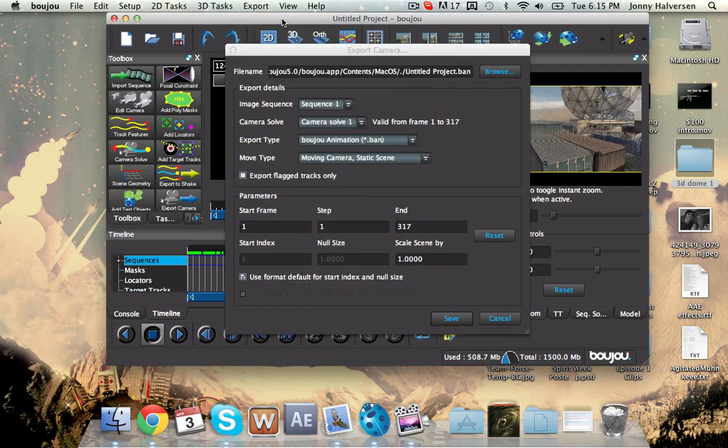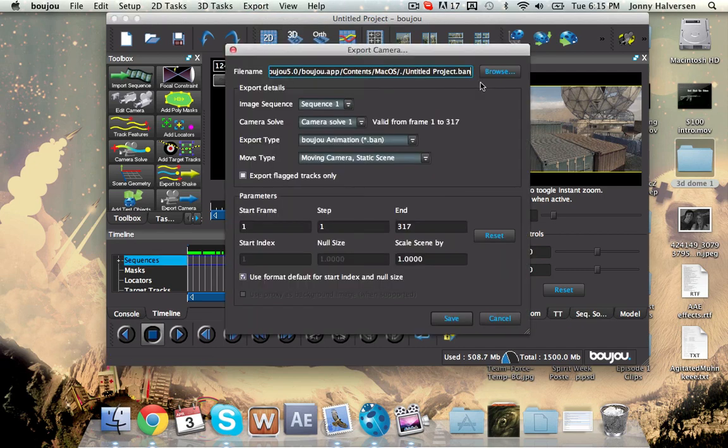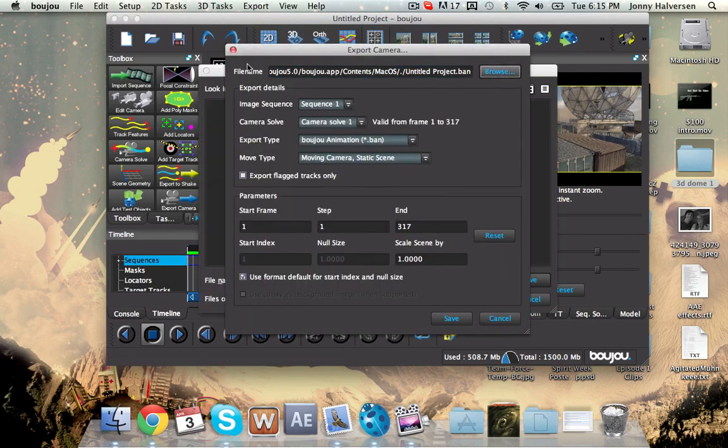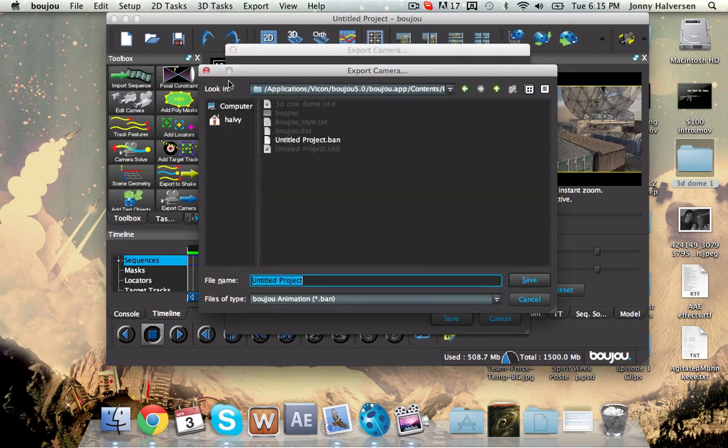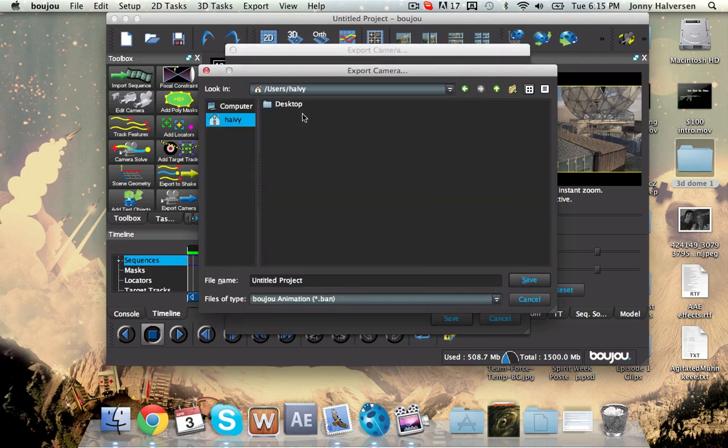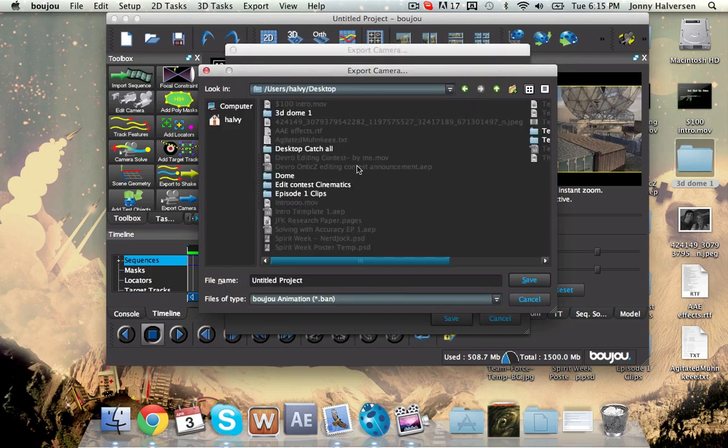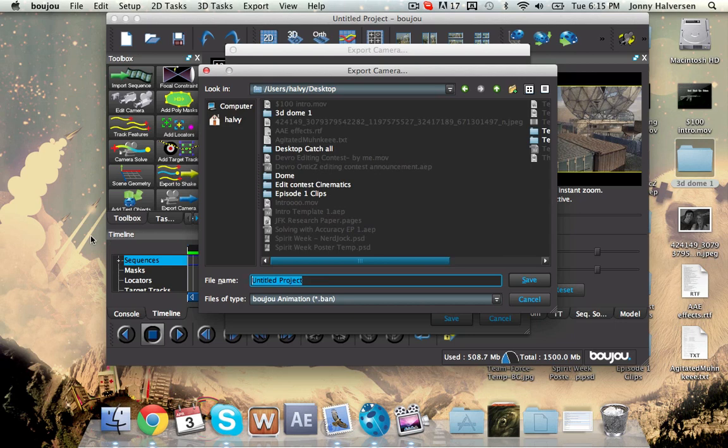And you're going to want to browse. So I'm just going to set it as desktop. So file name 3D Cine Tut. And then instead of Boujou, you want it to be set as Cinema 4D if that's what you're using.